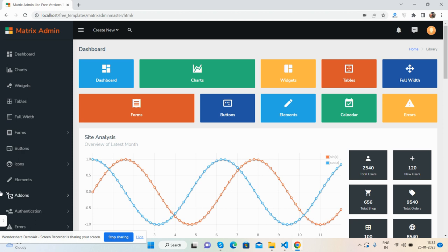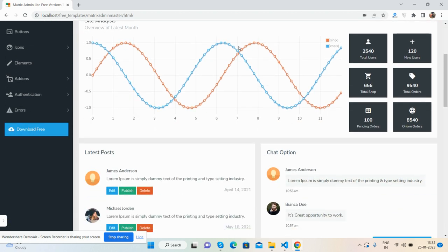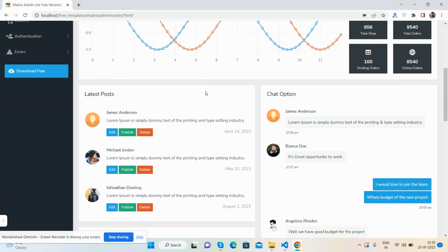So guys, again, thanks for liking my old video. So here we go. Okay, first I will show you the complete dashboard home page look. See guys, beautiful home page dashboard.